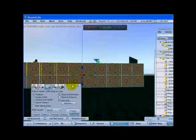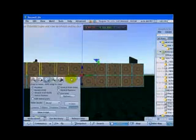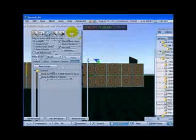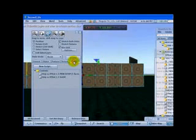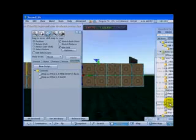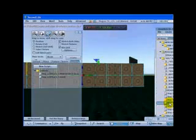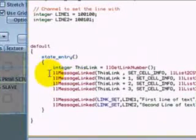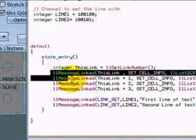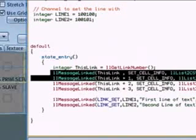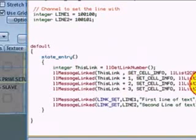Now we are putting the actual script we want to use. This is a script which is simply saying to each other prims which line they belong.